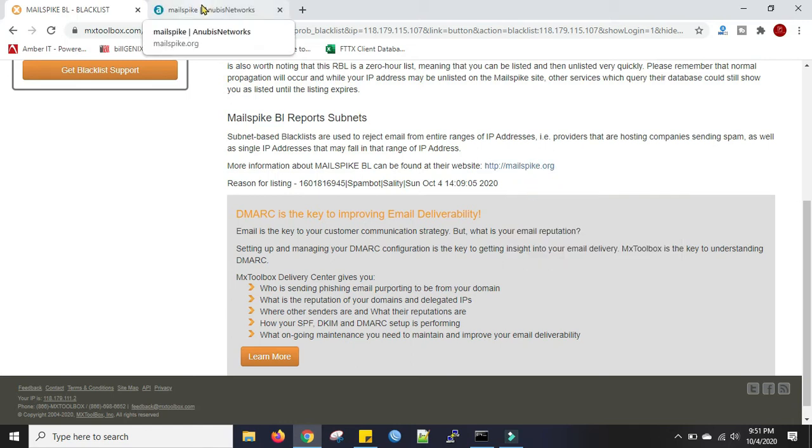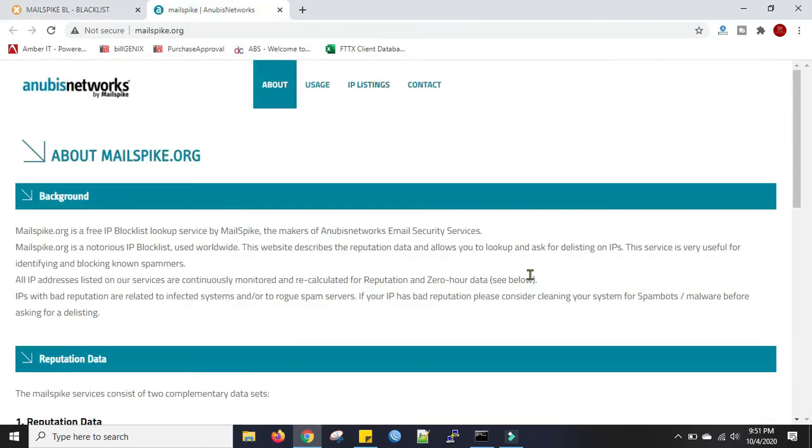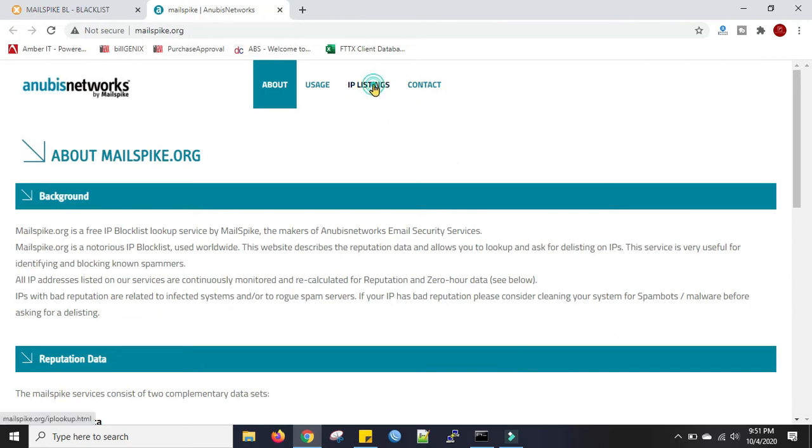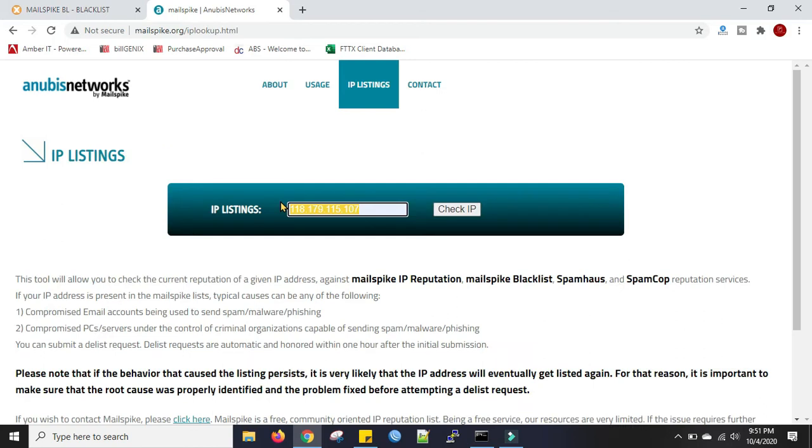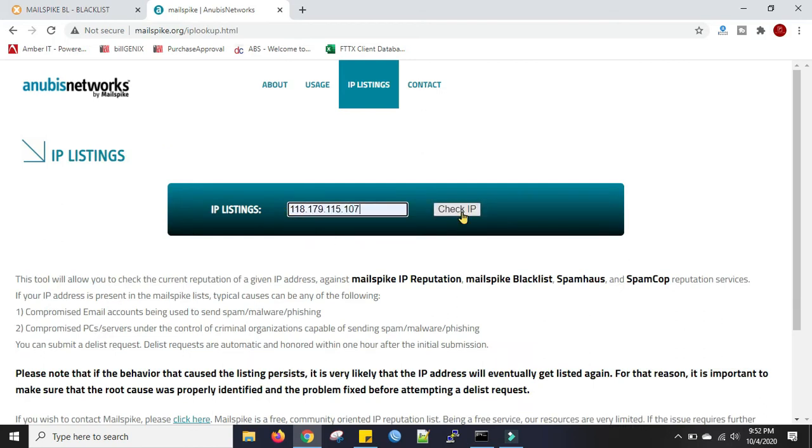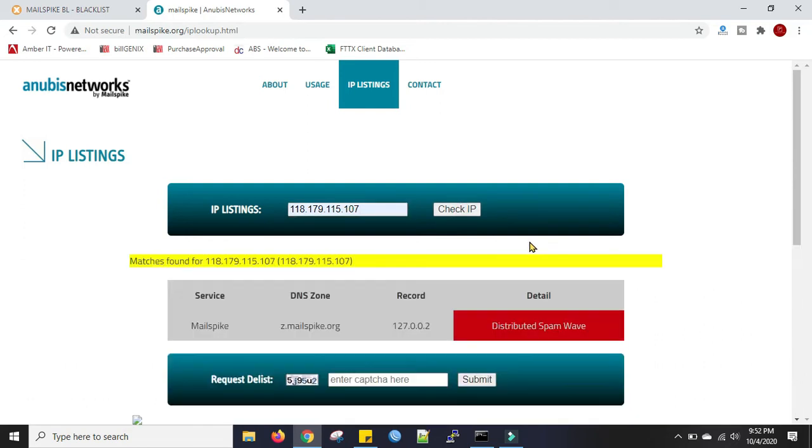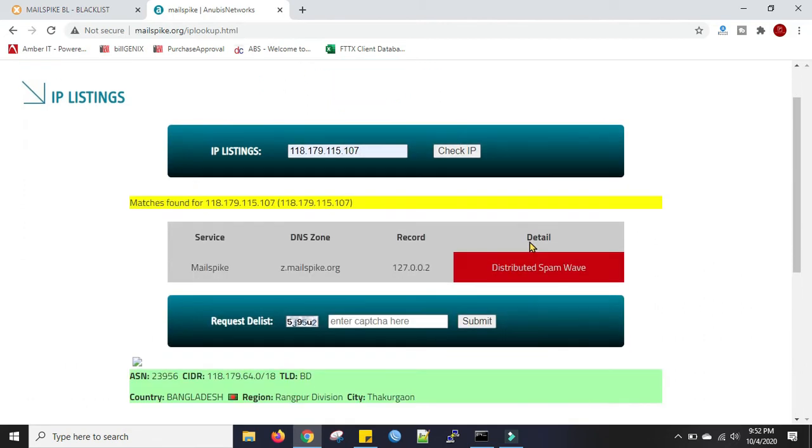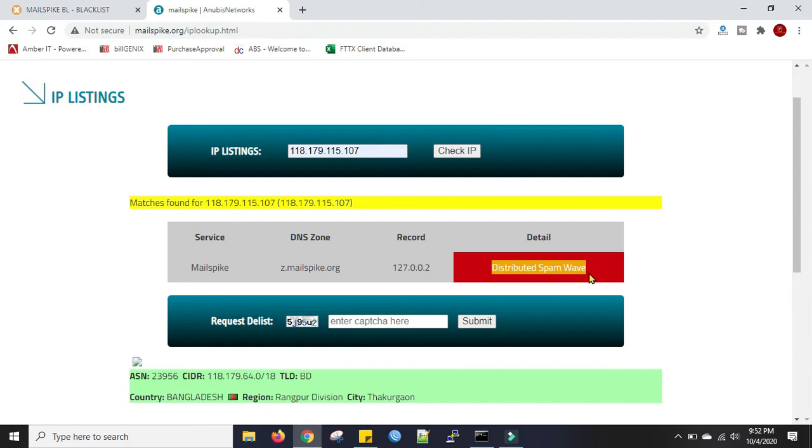Now here, click on the IP listings and put the IP address here. Click on check IP. You can see the details here. Reason for blacklisting is distributed spam void.